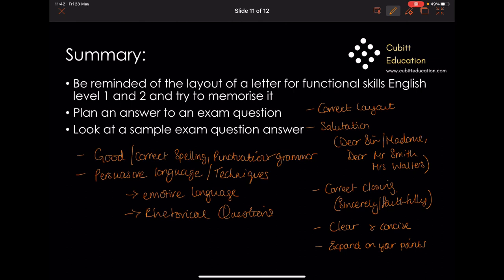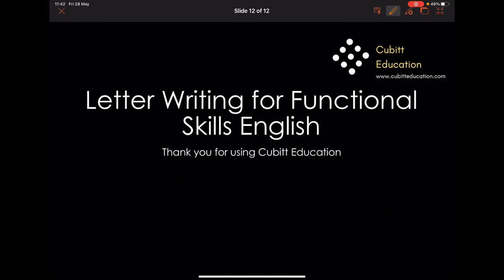So, we have been reminded of the layout of a letter for Functional Skills English at level 1 and 2 — try to memorise that now. We have planned an answer, showing that for each bullet point or section of the question you can write a paragraph, which makes it easier. And you've looked at a sample exam question answer — hopefully you gained quite a lot from that and from looking at the mark scheme. Well done, thank you so much for using Qubits Education, and I really hope to see you next time.